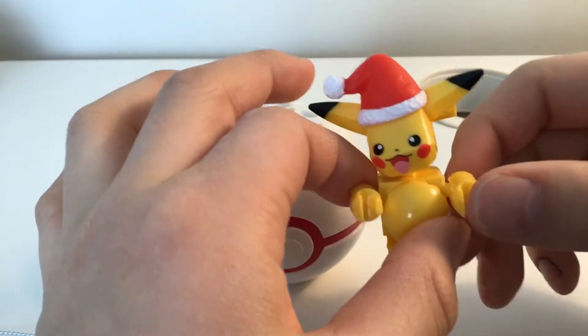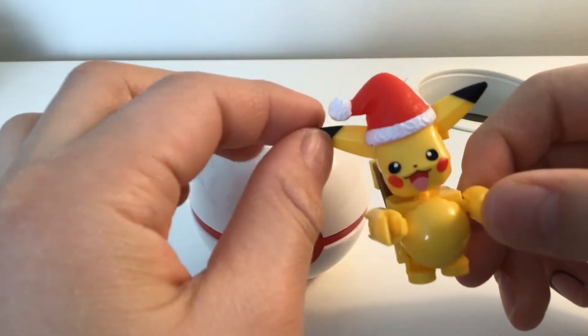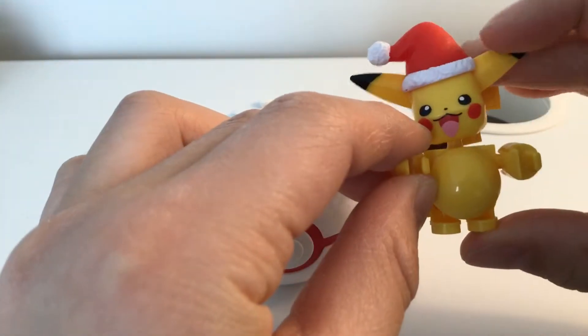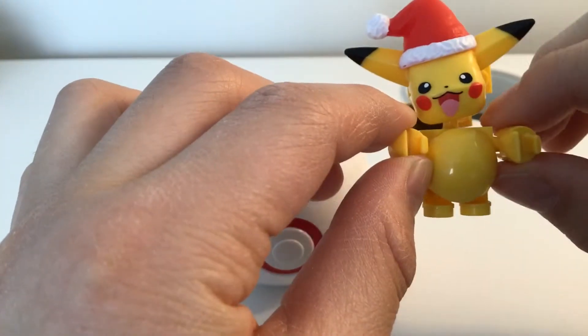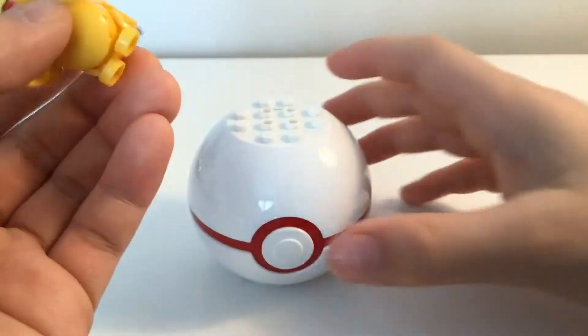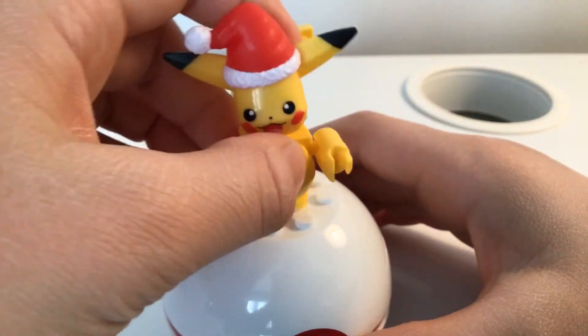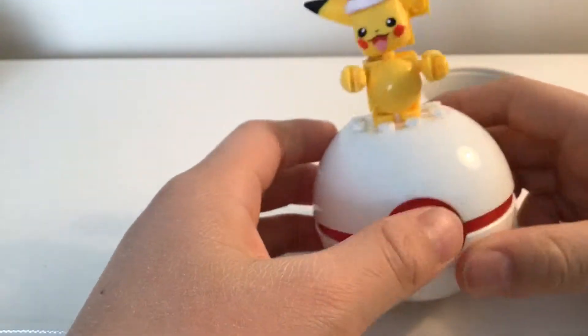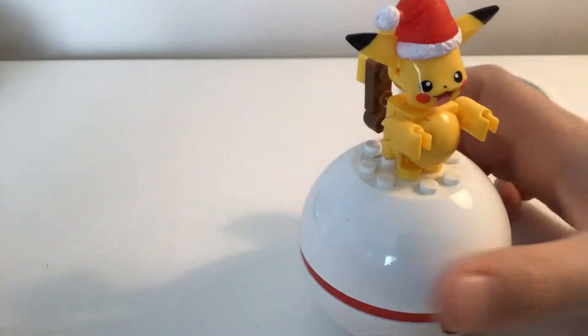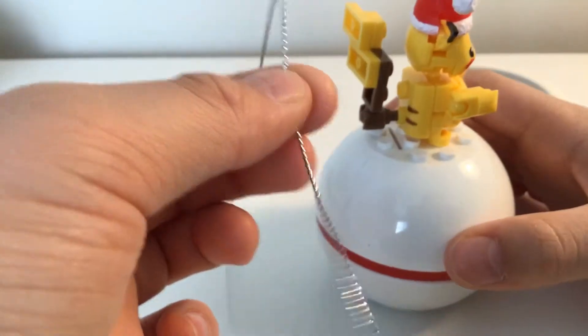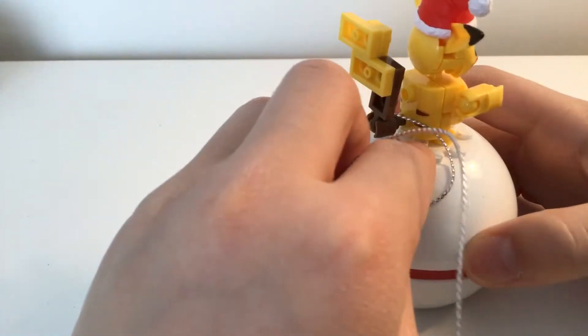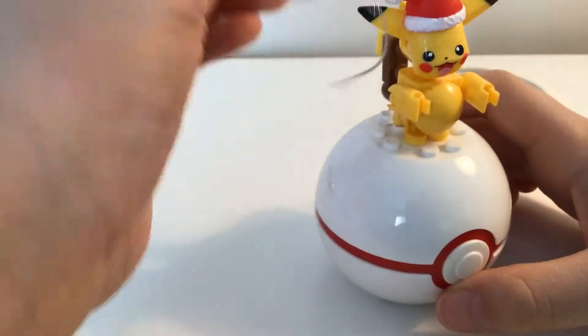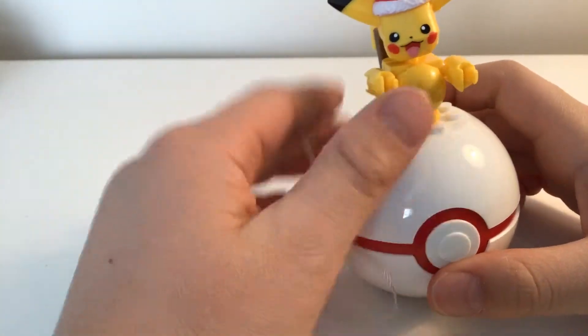Okay, so I'm now finished building, and it took me like around 10 minutes, and here's the finishing product of our Christmas Pikachu, and what you have to do is you have to put it on the Pokeball like this. So, yeah, and then you can also put this little string here, and then it could be like a little ornament, but of course it's not Christmas.